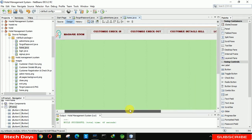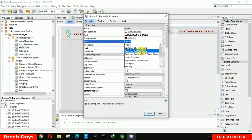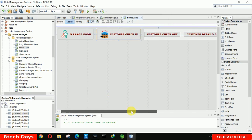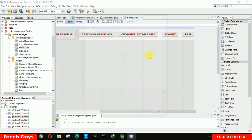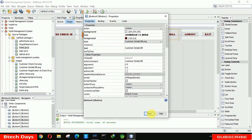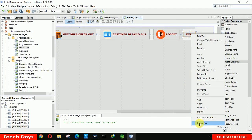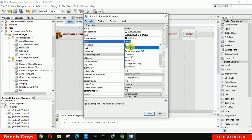Now one by one we are going to insert icons. For Customer Check In we have a 'customer register and check in dot png'. For Customer Check Out we select that image. For Customer Details Bill we select that one. For Logout we select 'logout dot png', and finally for Exit we select 'exit dot png'.